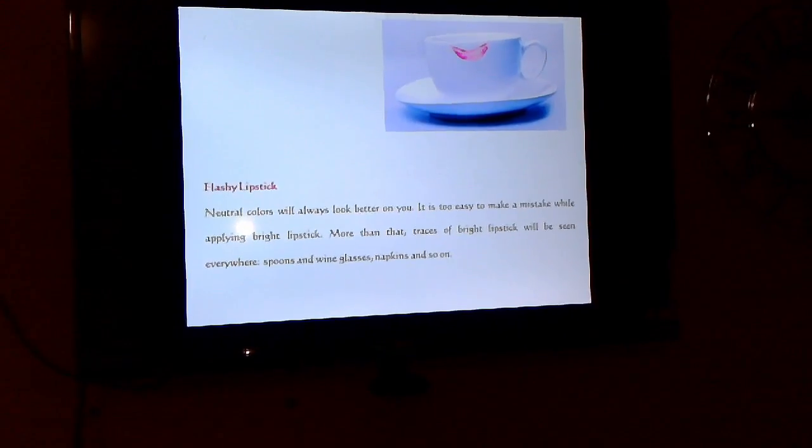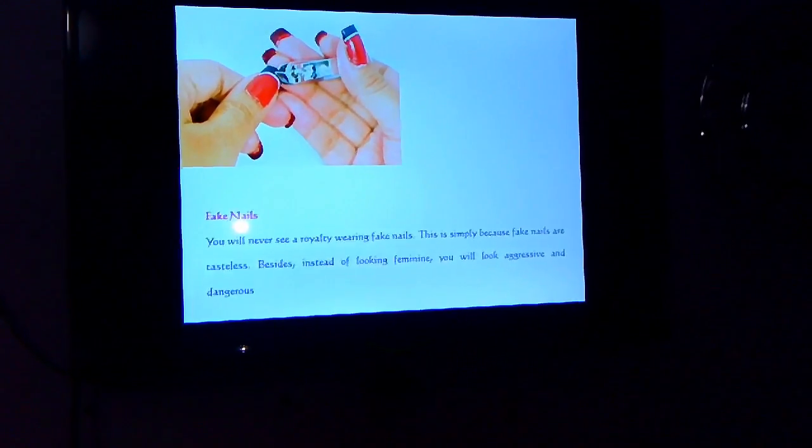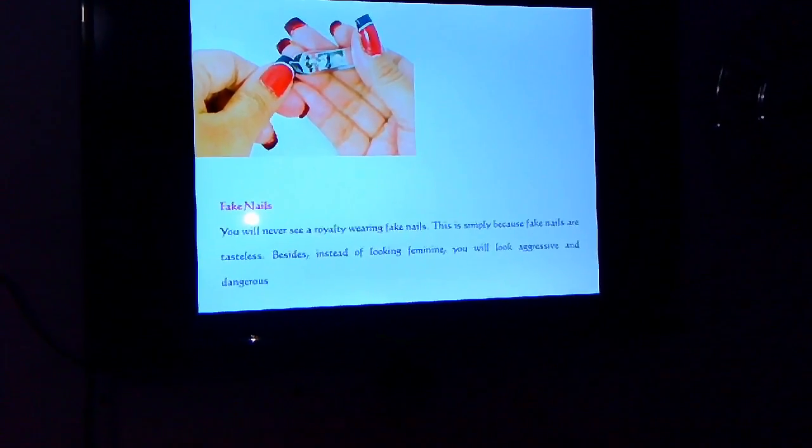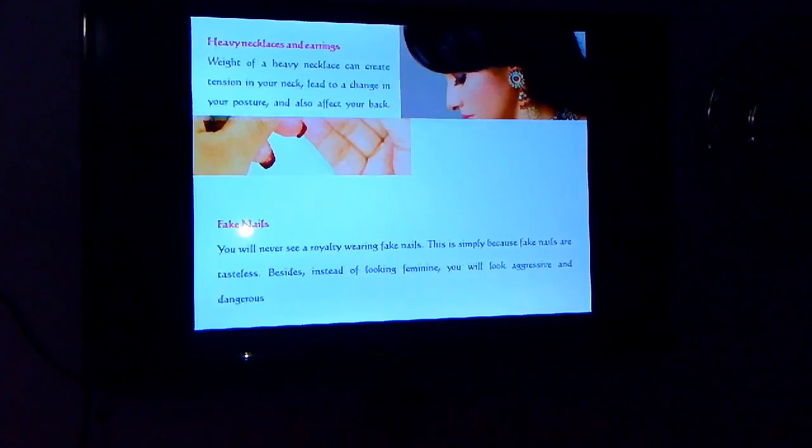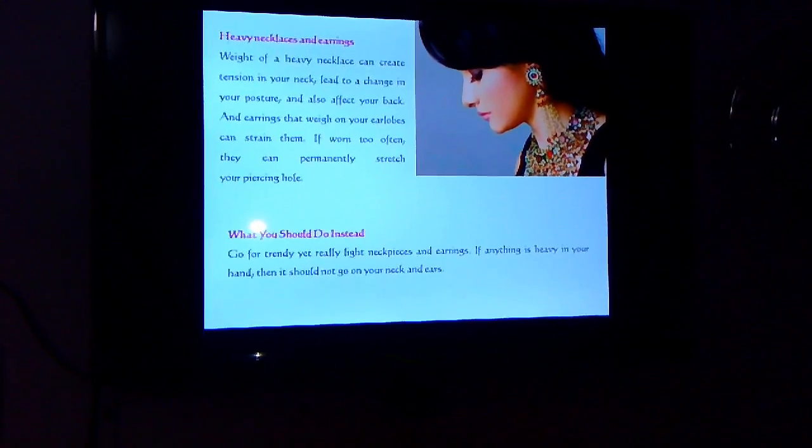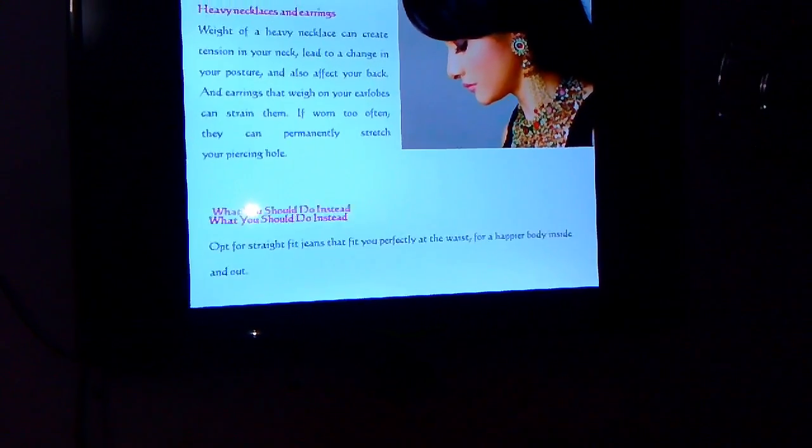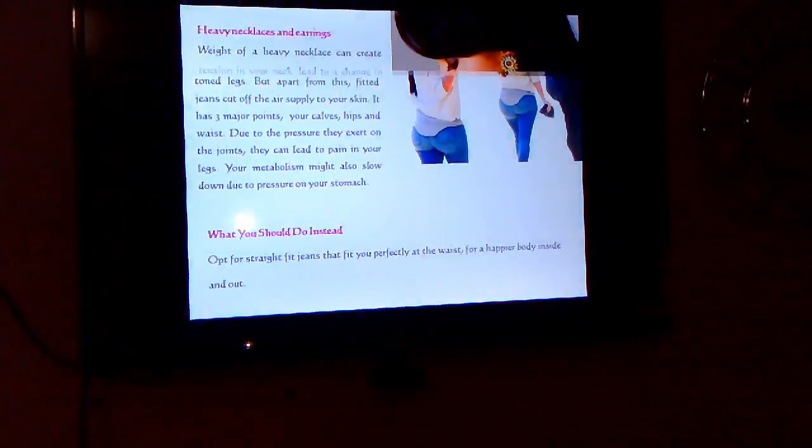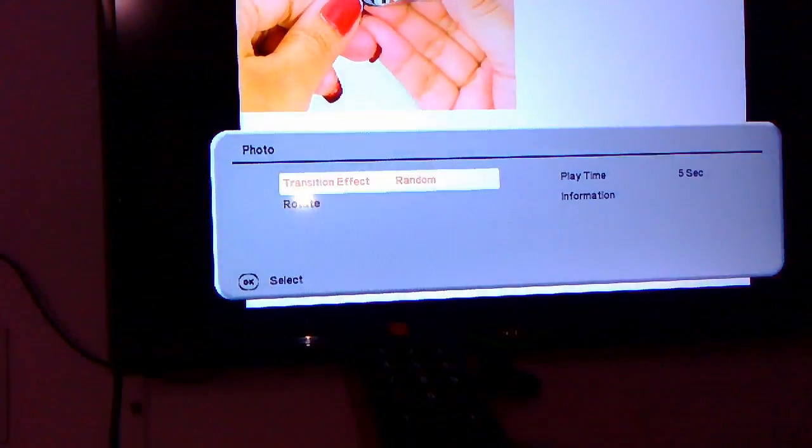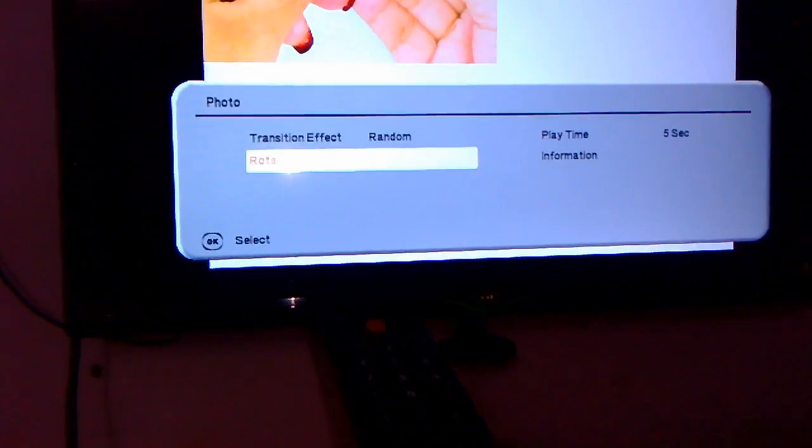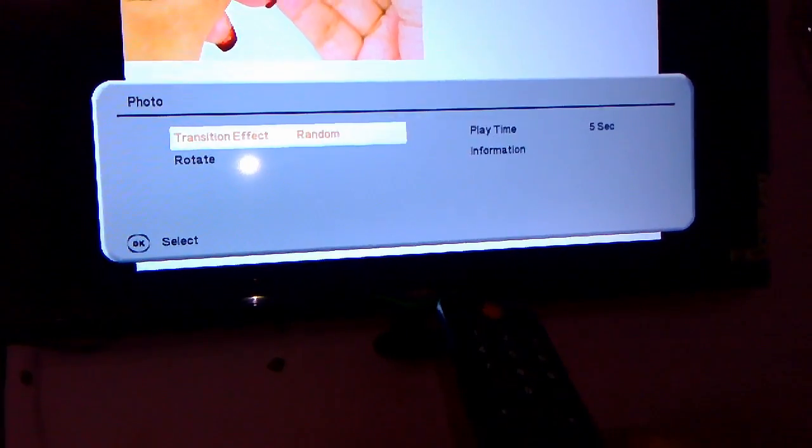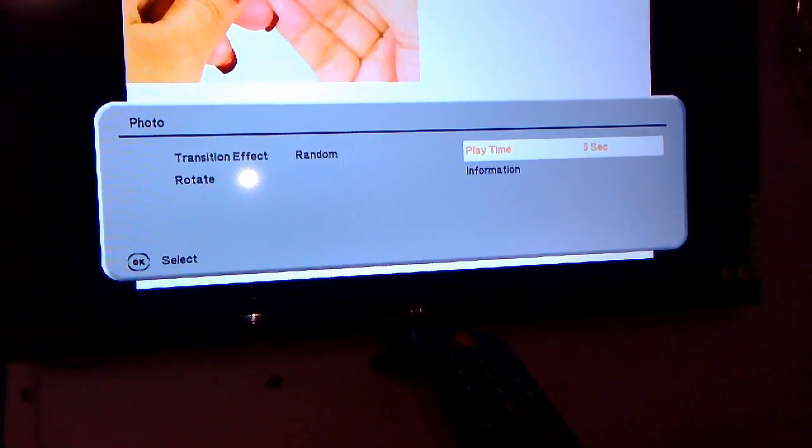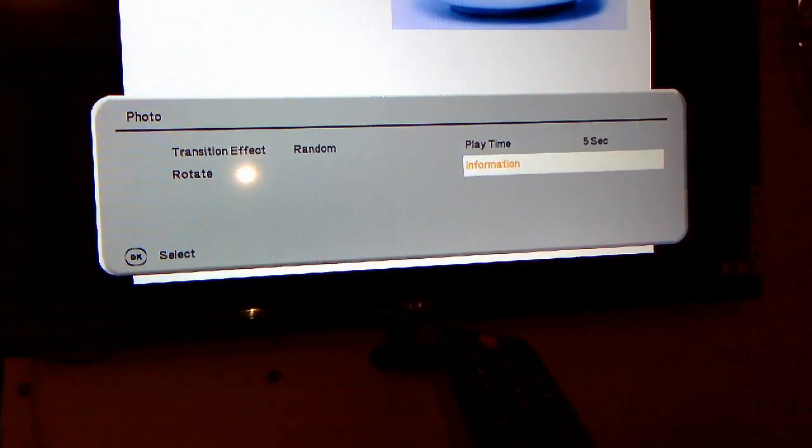Here you have some options like time set and effects. I'll show you. Just press the OK button from your remote. You can do some settings. Like here, you can see effects and rotate. You can rotate your picture. And there is a play time.